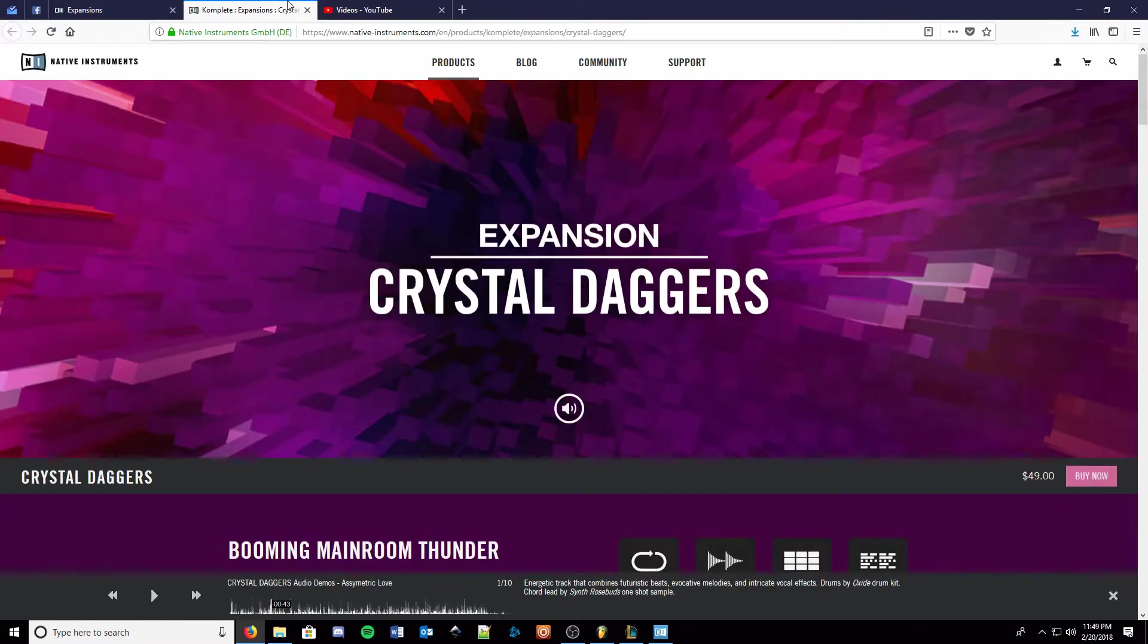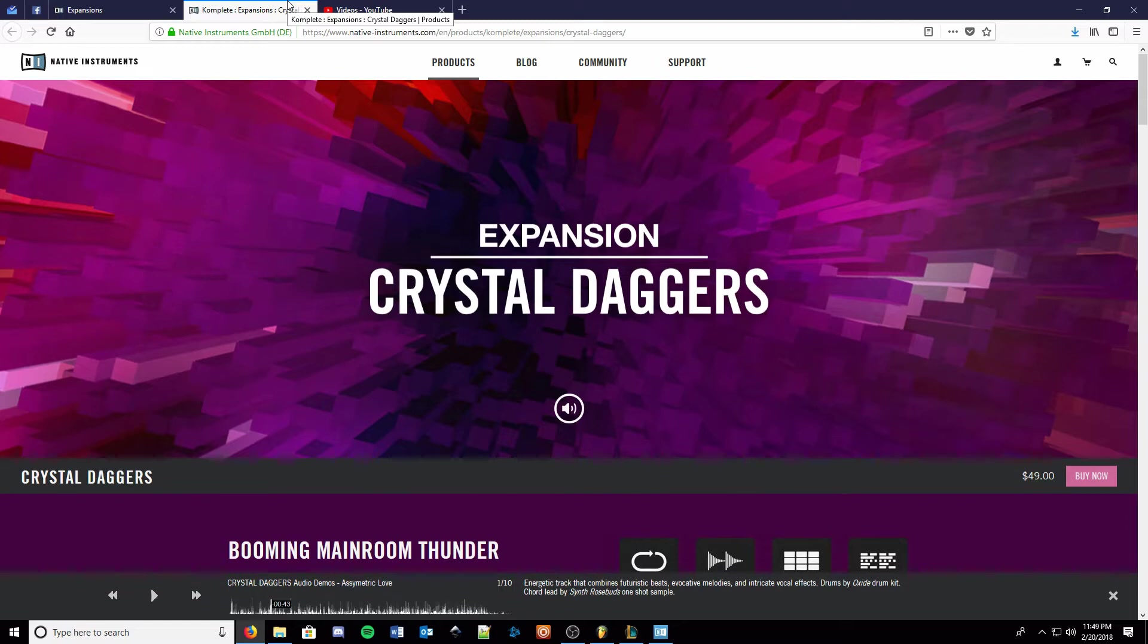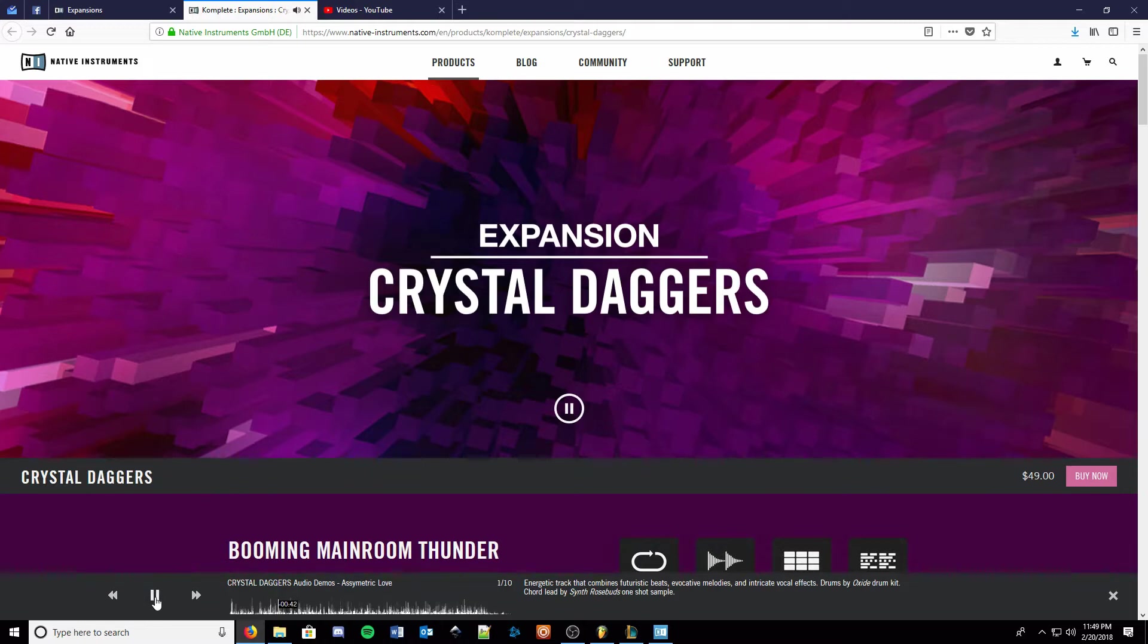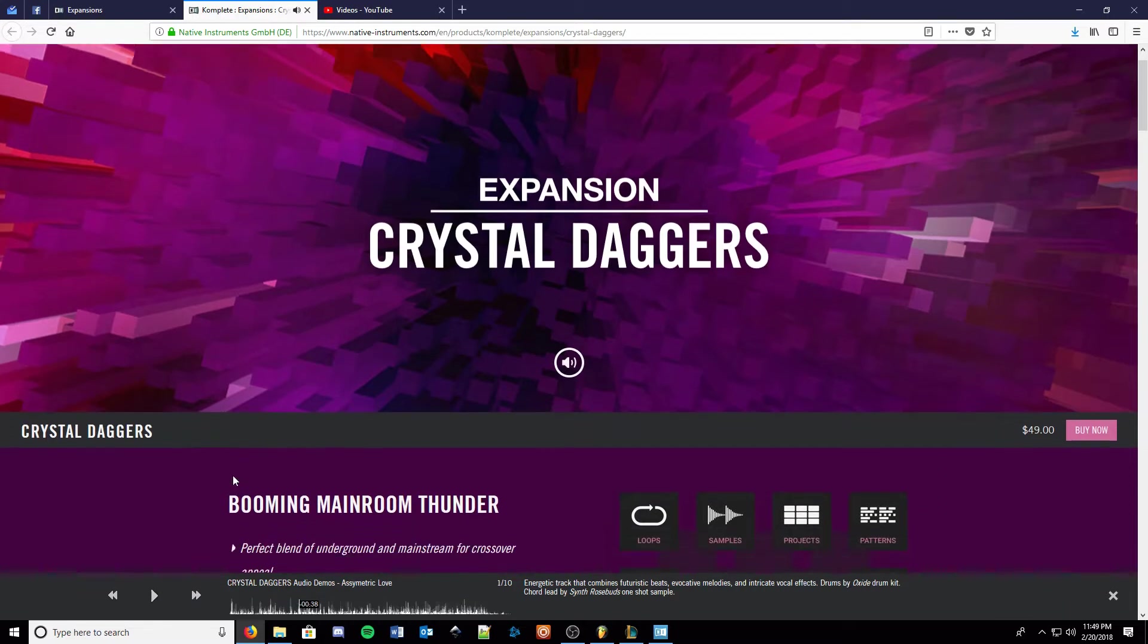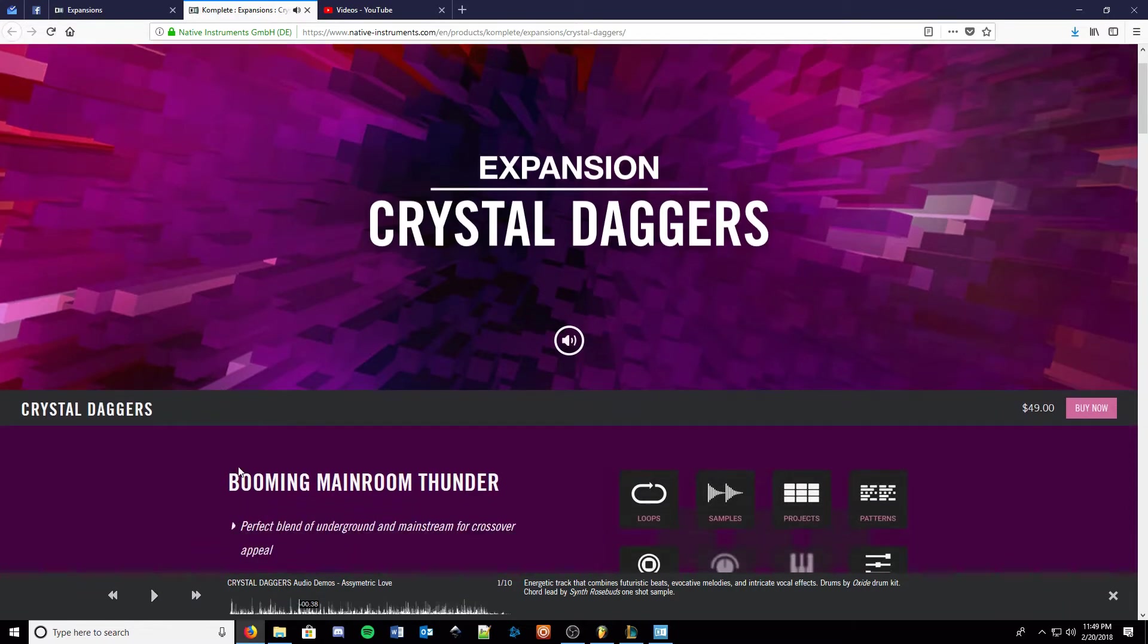So we'll be looking at one. When I got my Machina just a few months ago, which I'm still learning, I picked up an expansion as well, Crystal Daggers. Thought it sounded kind of cool. I got it half price, which I recommend that you would.